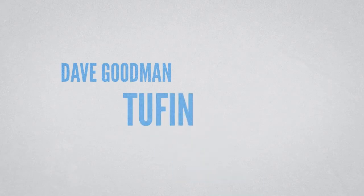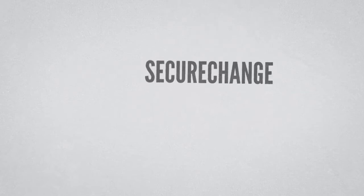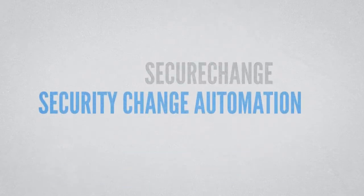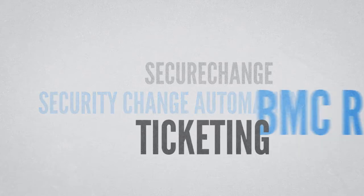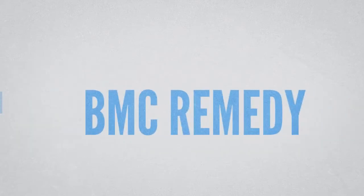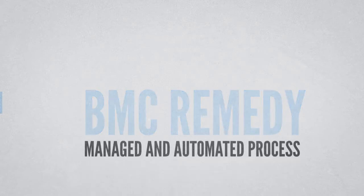Hi, I'm Dave Goodman, Director of Security Engineering at TUFIN Technologies. We are often asked how SecureChange, our full-featured security-specific change automation solution, works together with ticketing systems like BMC Remedy to deliver a fully managed and automated security change process. Let's see how it works.